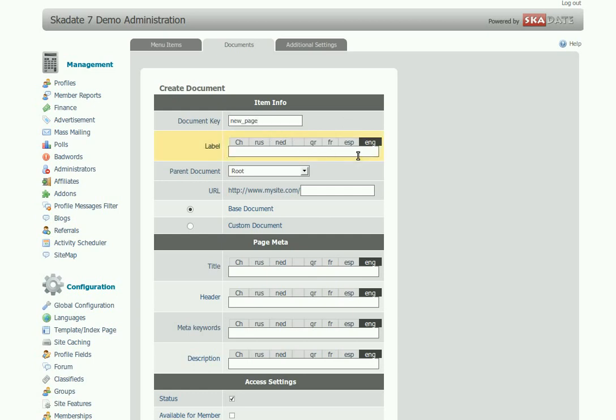Label is the name of your page. Here you can use any symbols, spaces, and letters in upper and lower case.